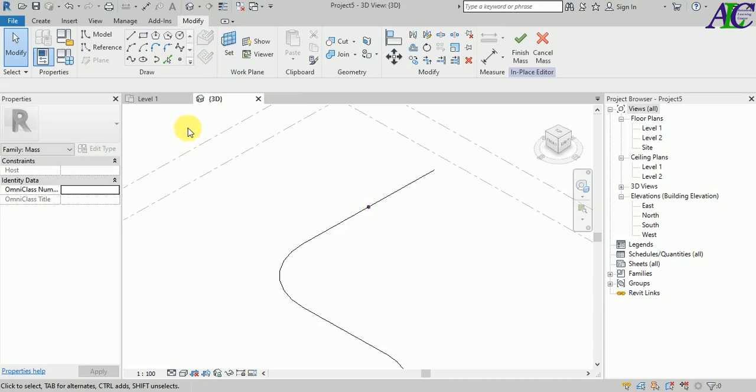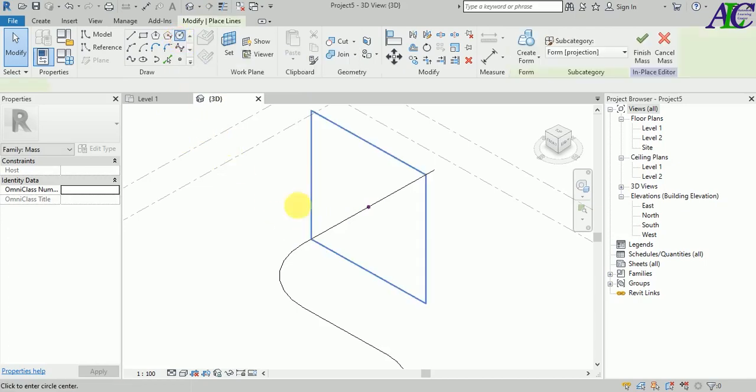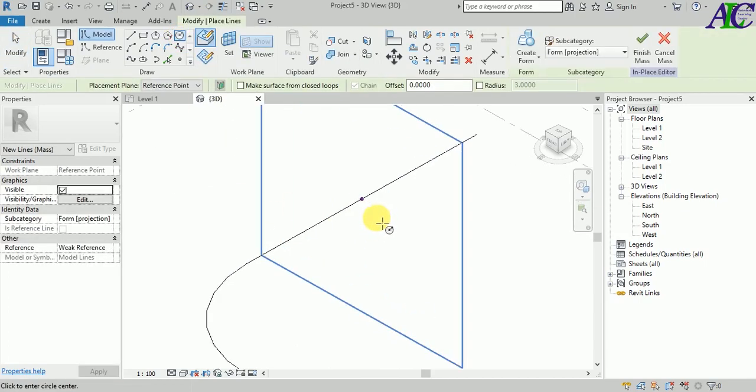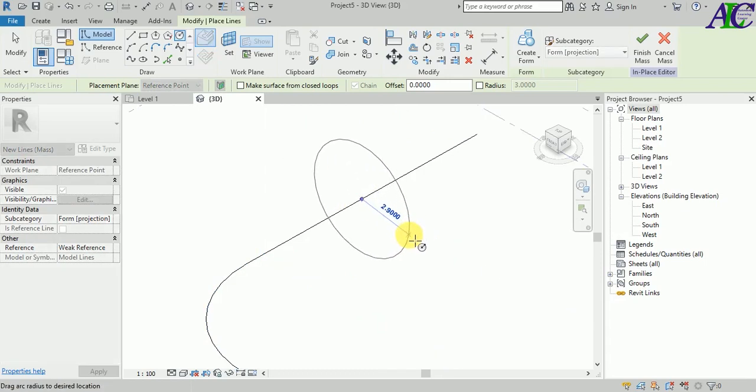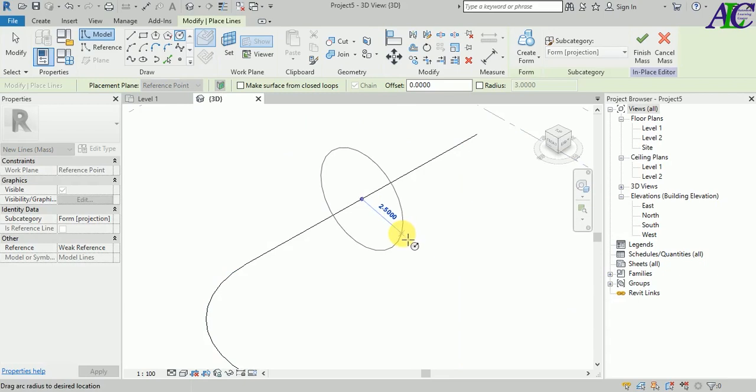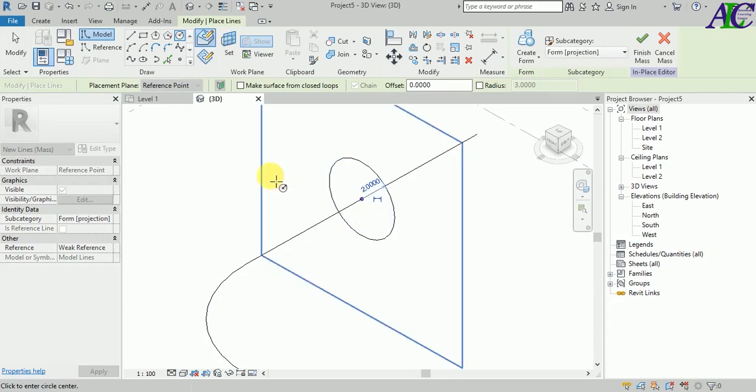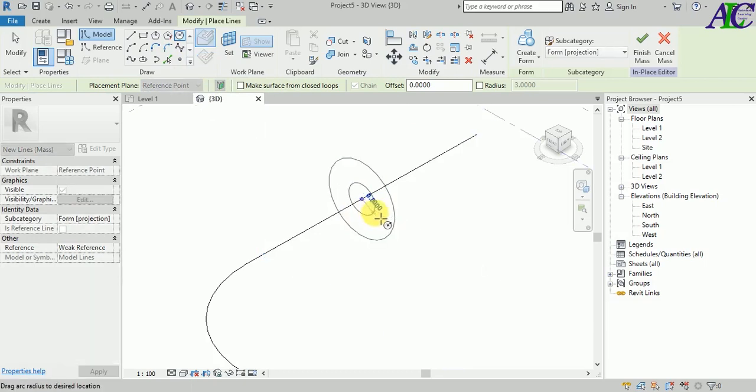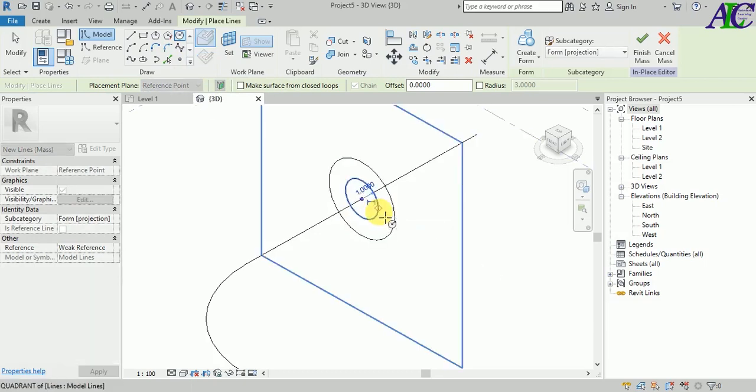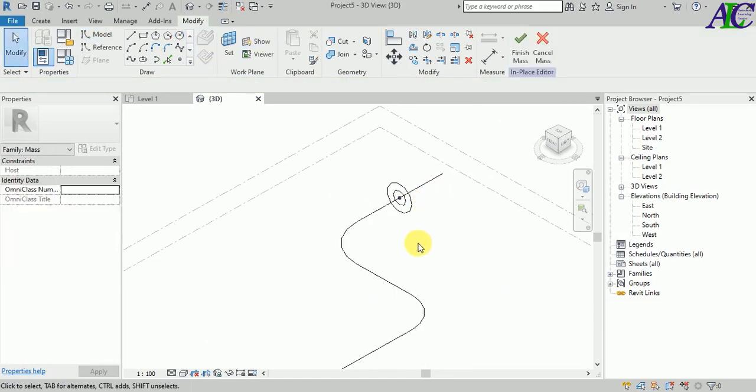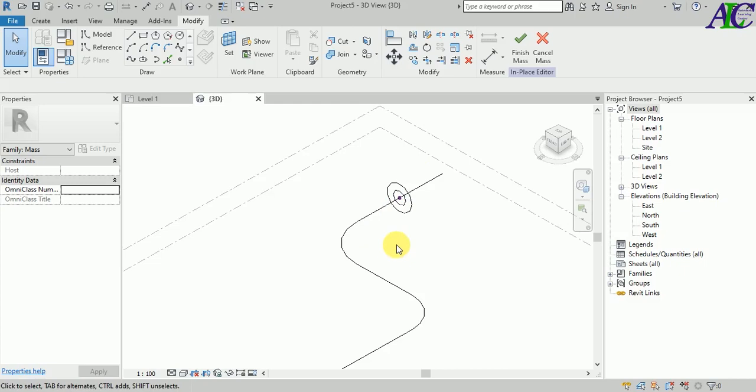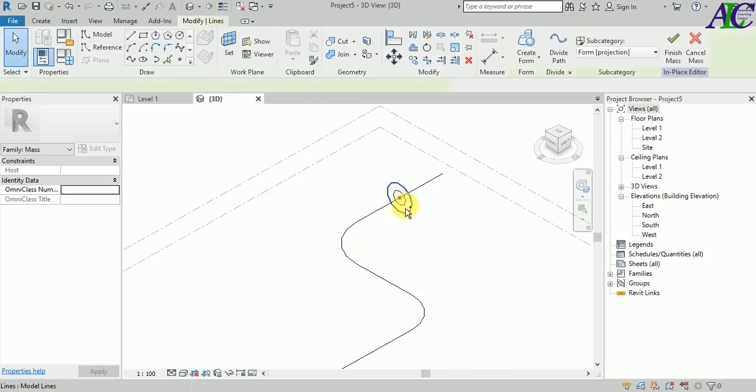And now I'm going to create my profile. Select the circle and then let's start from here. Let's select maybe two meter and one inside maybe one meter. And then escape.